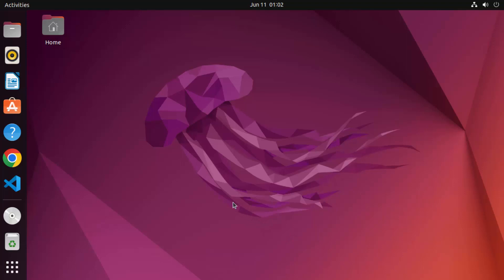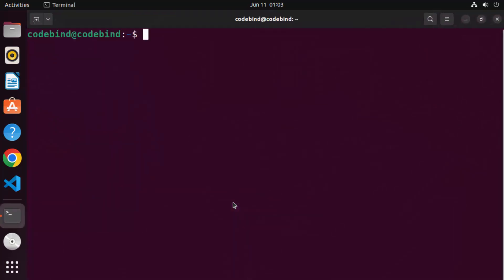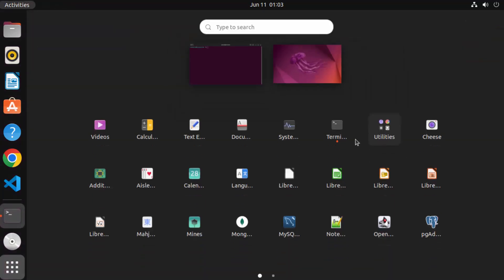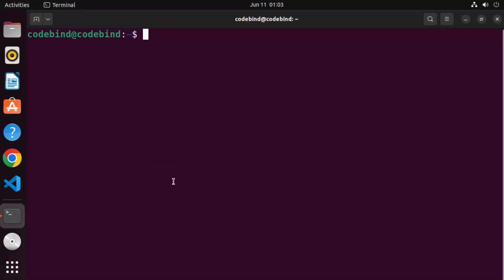First of all you need to open your terminal. You can open the terminal by pressing Ctrl+Alt+T at the same time, or you can go to Applications and open the terminal from there. Once the terminal is open you need to give these two commands.